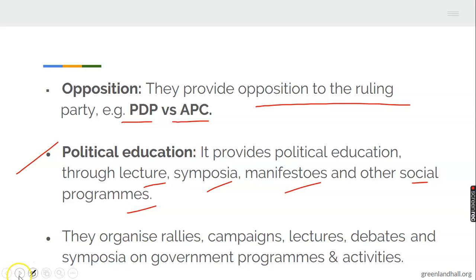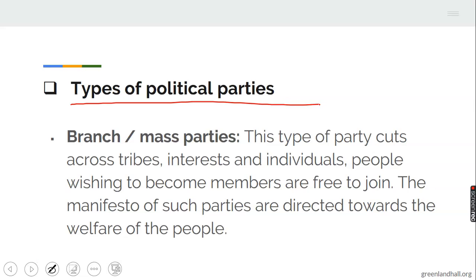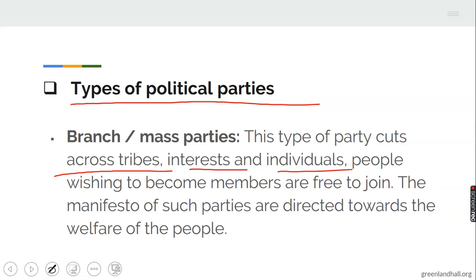Now let's look at the types of political parties. First, branch or mass parties: this type of party cuts across tribes, interest groups, and individuals. People wishing to become members are free to join. The manifestos of such parties are directed towards the welfare of the people. So if you wish to become a member, you can simply join this party — it is open to everybody.